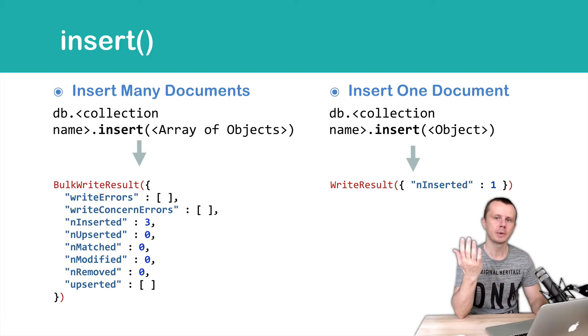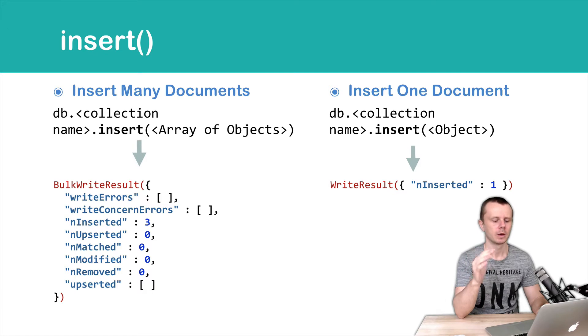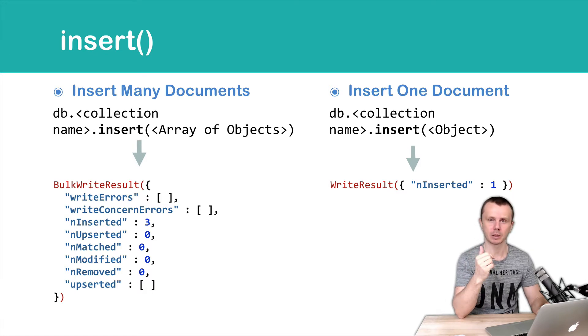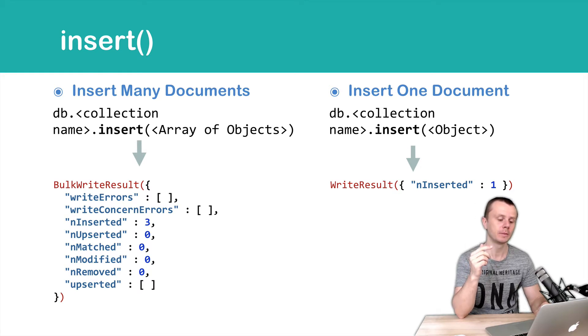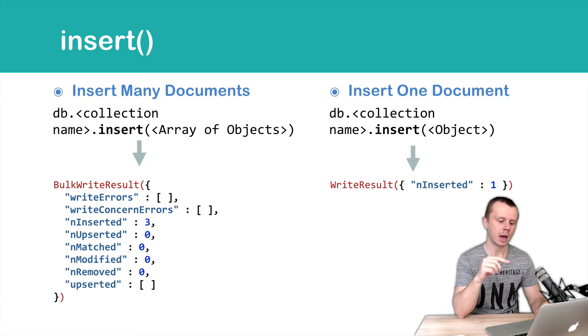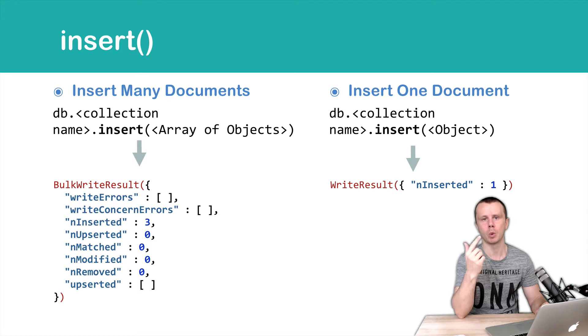Let's examine results of the insert method invocation. If you pass one object, you will get a write result back from Mongo. If the document was inserted successfully, you will get a key-value pair where the key is nInserted (number inserted) and the value will be 1.